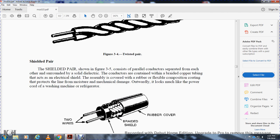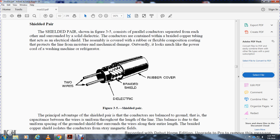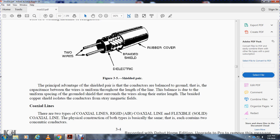The shielded pair, shown in figure 3-5, consists of a pair of parallel conductors separated from each other and surrounded by a solid dielectric. The conductors are contained within a braided copper tubing that acts as an electrical shield. The assembly is covered with a rubber or flexible composition coating to protect the pair from moisture and mechanical damage. Outwardly, it looks much like a power cord of a washing machine or refrigerator. The principal advantage of the shielded pair is that the conductors are balanced to ground — the capacitance of the wires is uniform throughout the length of the line due to the uniform spacing of the ground shield.